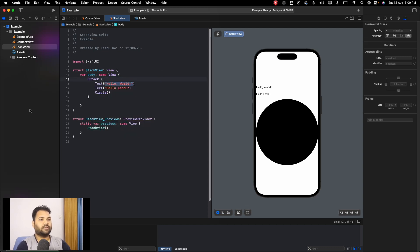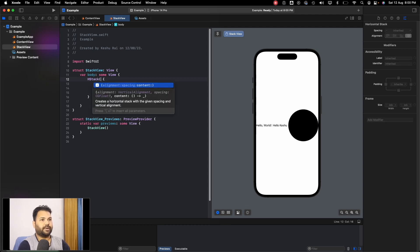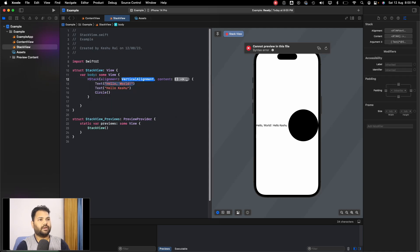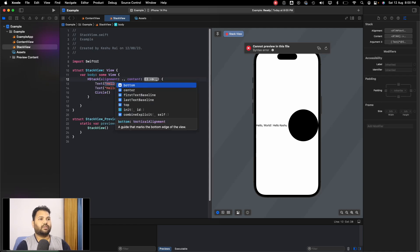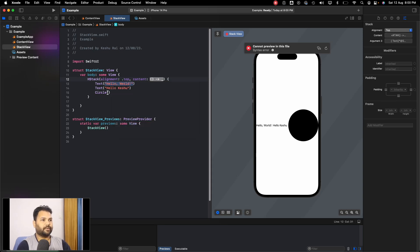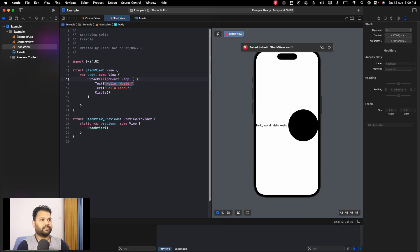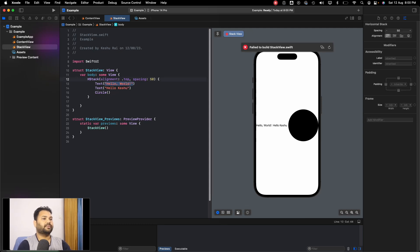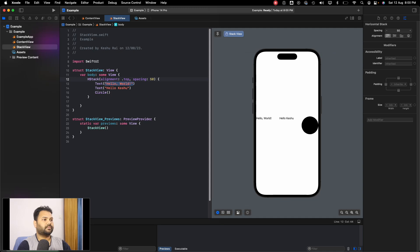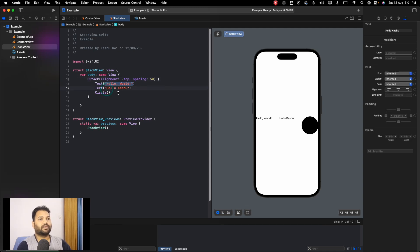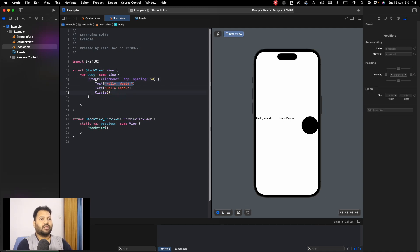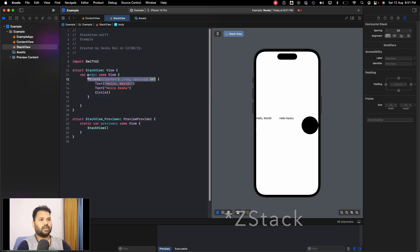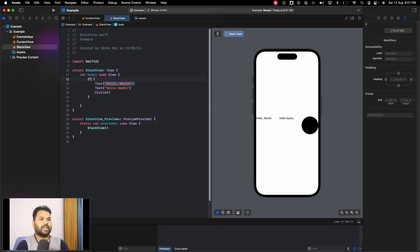Let's use HStack now and pass the values. HStack has an alignment of bottom, center, or top—let's make it top. With a spacing of 50, you can see the text has aligned itself to top and the spacing of 50 has been introduced between the elements.